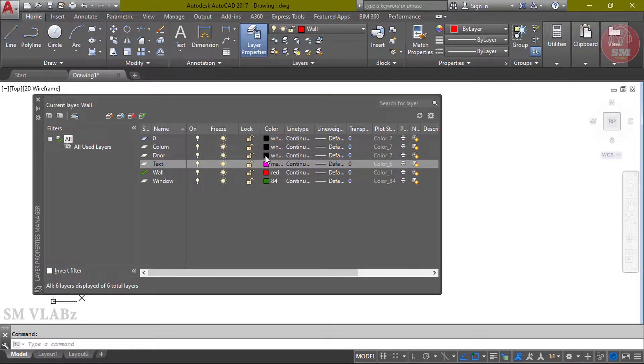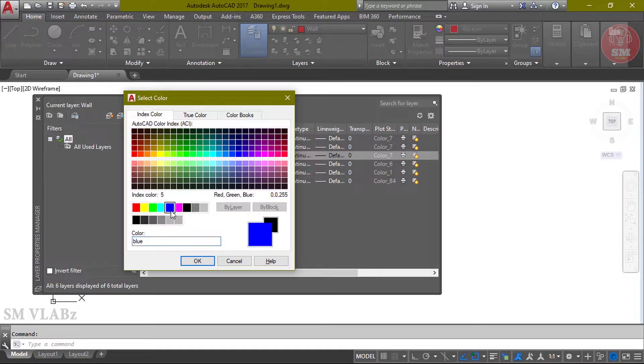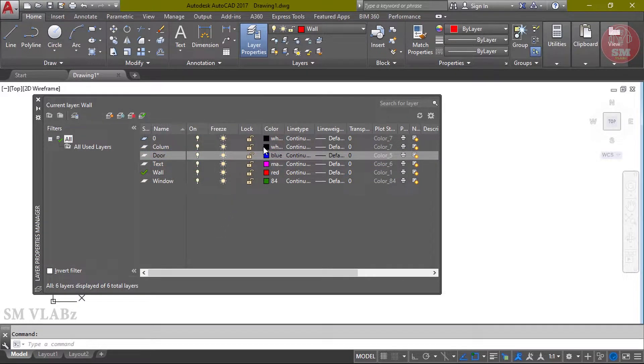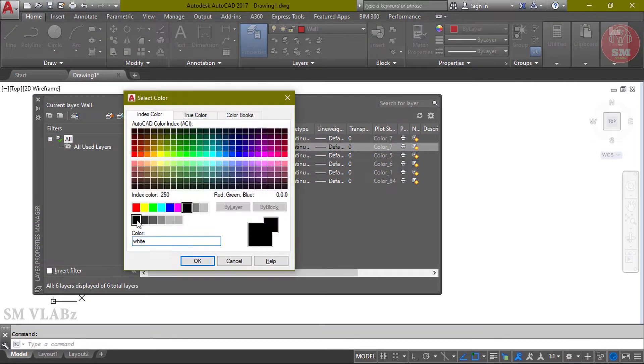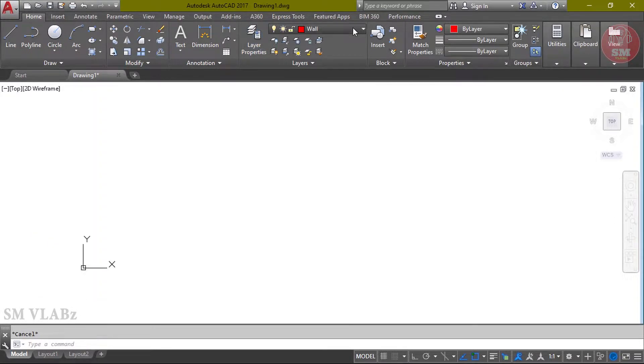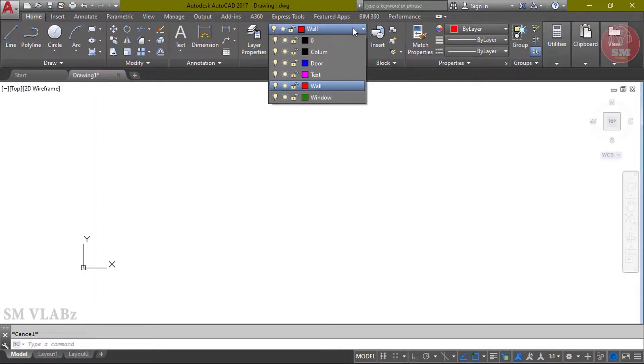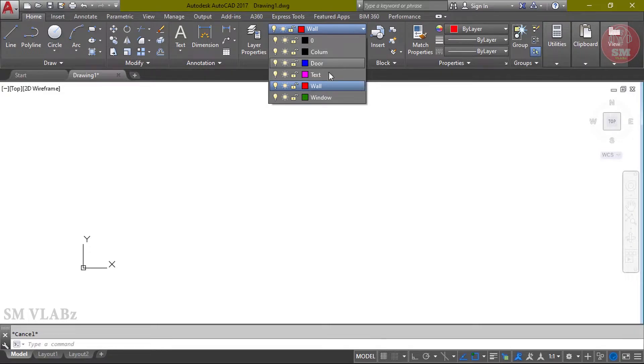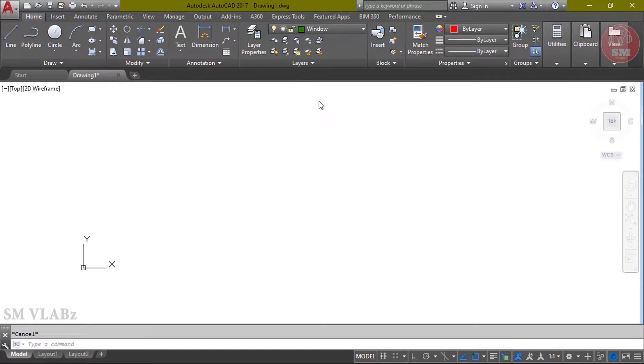Set colors: wall - black, column - red, window - green, text - magenta, then door - blue, then column - black. Close. Make wall layer active, click.